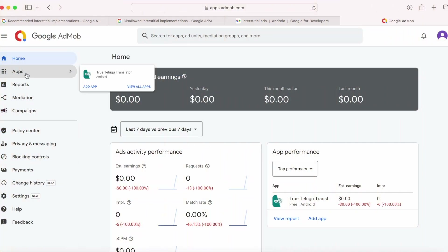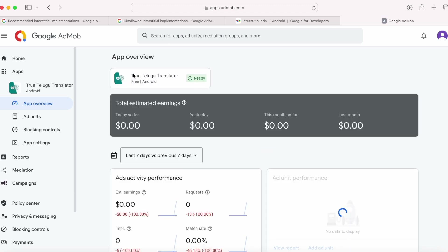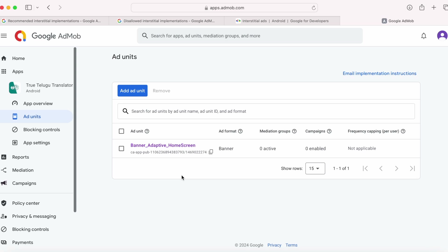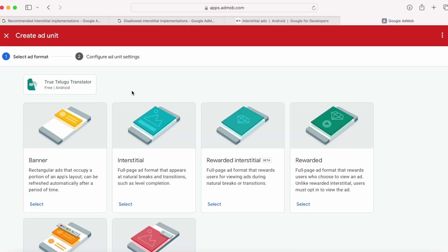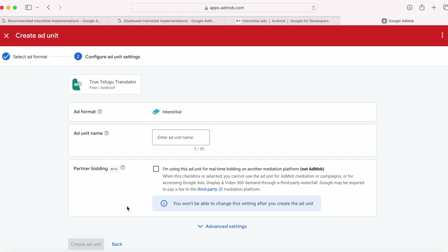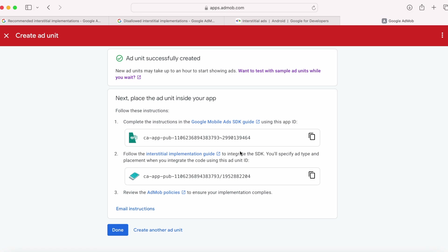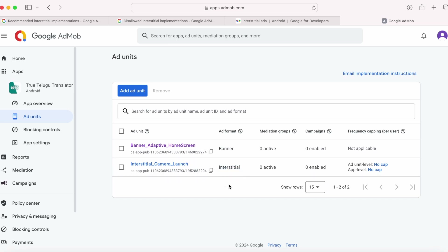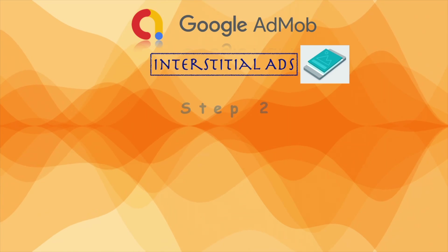Login to your AdMob account, select the app from the apps menu, and go to ad units. There is already one ad unit for banner ads — let's create a new ad unit for interstitial ads. Select the interstitial ad format and give the ad unit a name. Specify a unique ad unit name to identify your ad units easily; here I have specified 'interstitial camera launch' because I am implementing this interstitial ad on clicking the camera button. Now click on create ad unit. The ad unit ID is created — click done.